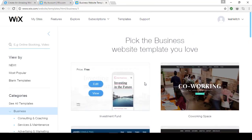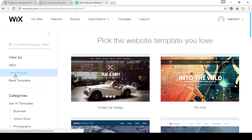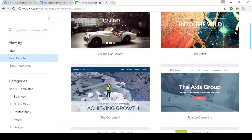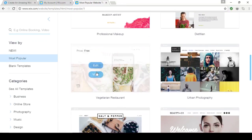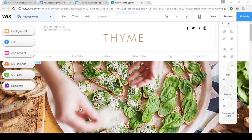Today I'm going to give you an over-the-shoulder look as I create a website for a coffee shop. The template I've chosen is under Most Popular, so once I find it I'm going to click Edit so I can get working on the site. You're now in what's called the Wix Website Editor. Let's take a brief tour.